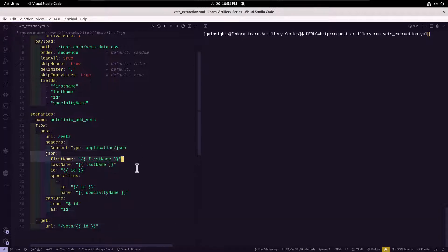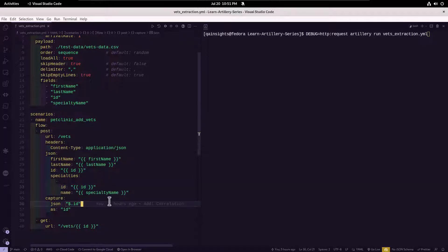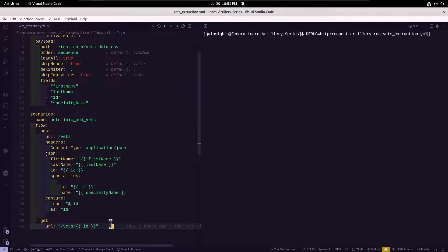In this example, we are using two calls. One is the POST call where we are creating the VET, which will extract the ID and then it will pass it in the second request. If you are not sure about how correlation works, please see my previous video.